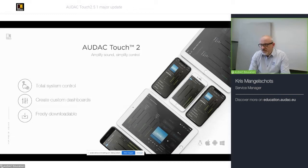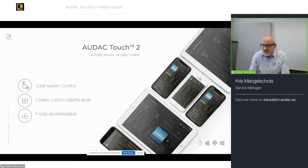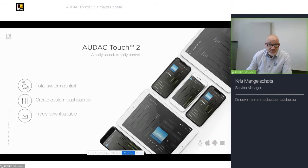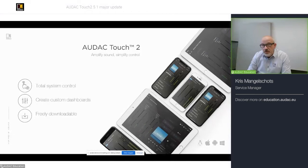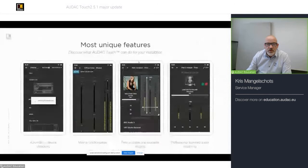The AUDAC Touch 2 provides you with a dashboard that is built up of different widgets that you can freely scale and select and just drag and drop in place. As I said before, it's freely downloadable for multiple platforms such as Android, iOS, Linux and Windows.